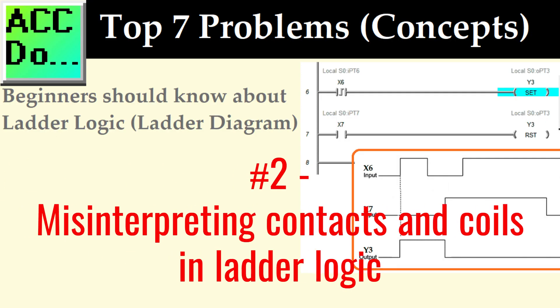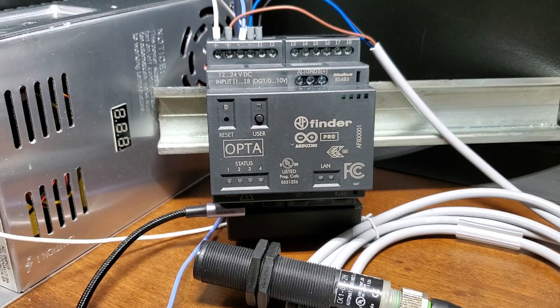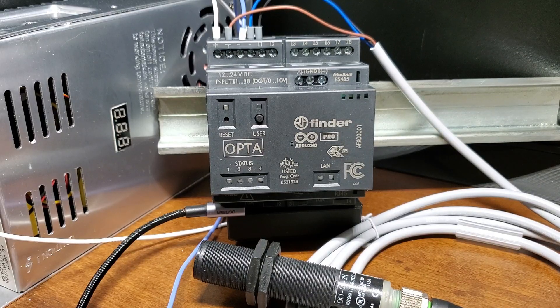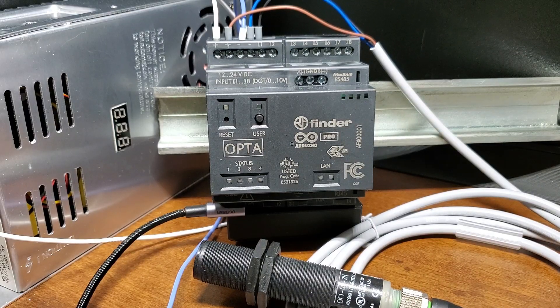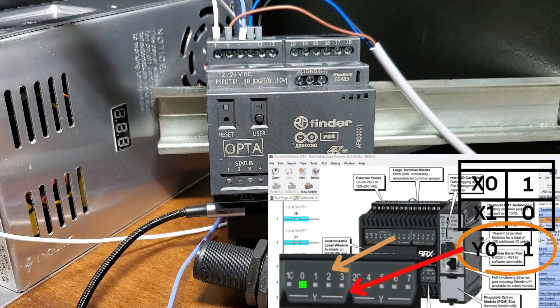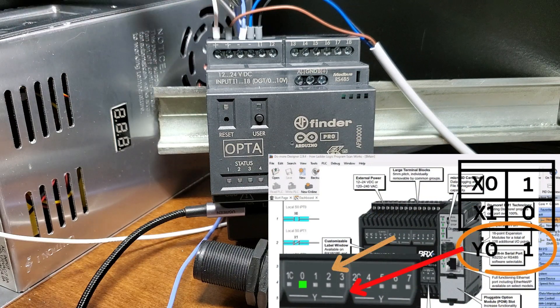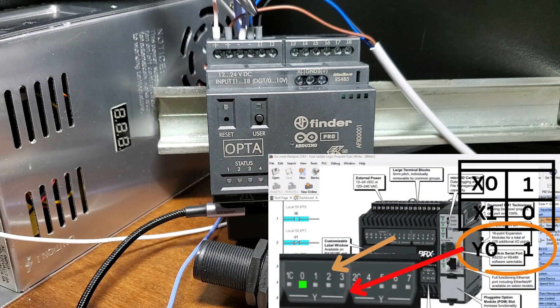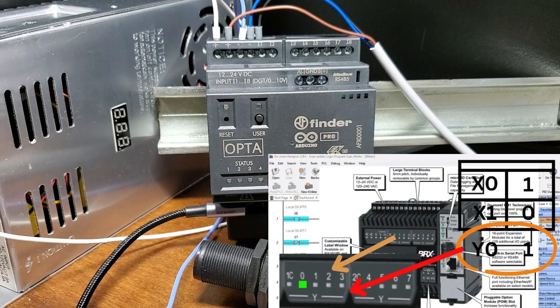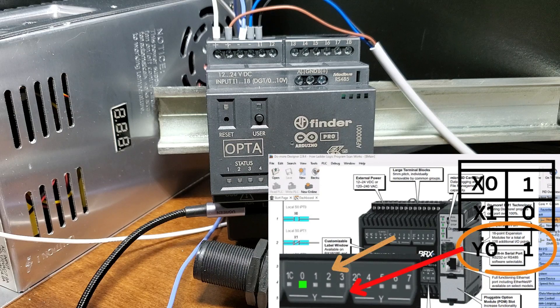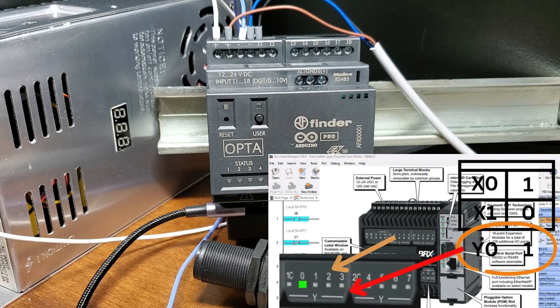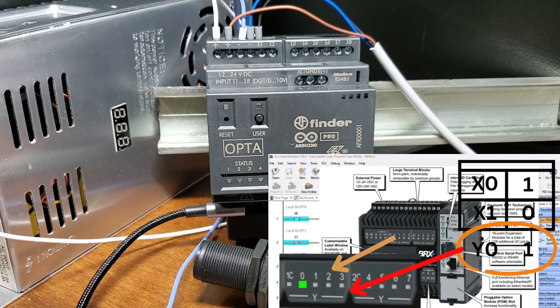Number two, misinterpreting contacts and coils in ladder logic. Contacts in ladder logic represent the status of input signals, while coils represent the status of output signals. Beginners may confuse these elements leading to incorrect ladder logic design and output behavior.